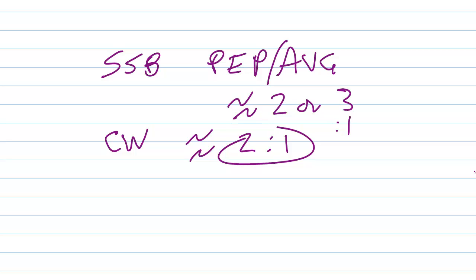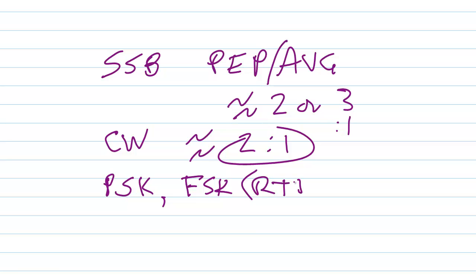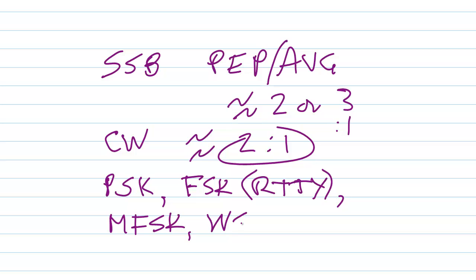In the case of modes like phase shift keying or frequency shift keying, commonly used with radio teletype, multiple frequency shift keying, which I think is kind of a cool mode, WSJT, another form of multiple frequency shift keying asynchronous mode, or frequency modulation FM, in the case of all of these your ratio is going to be about 1 to 1.